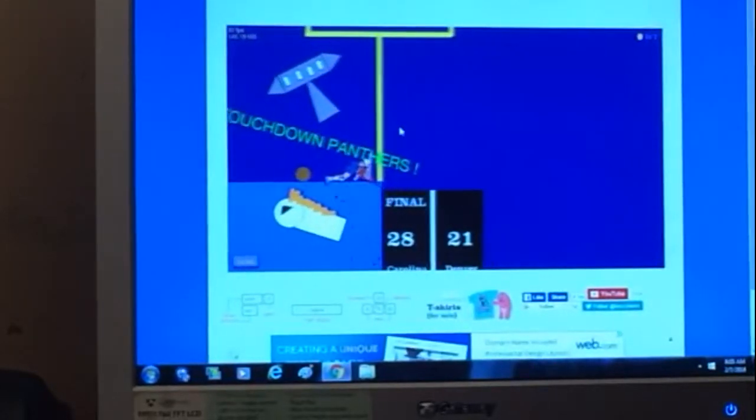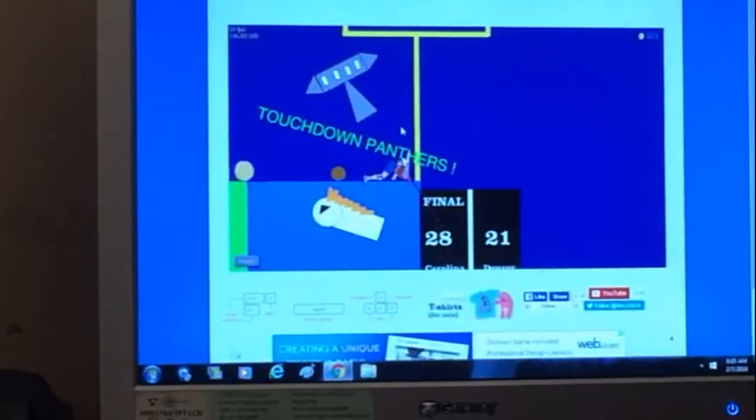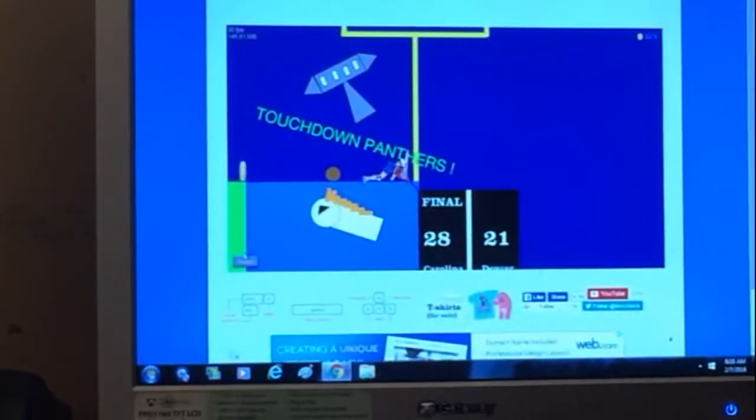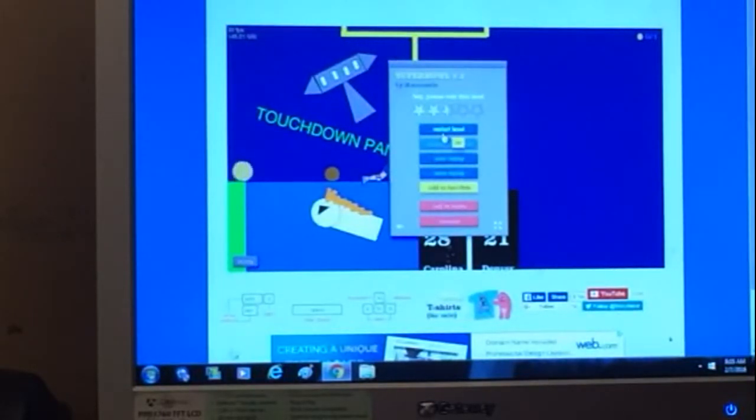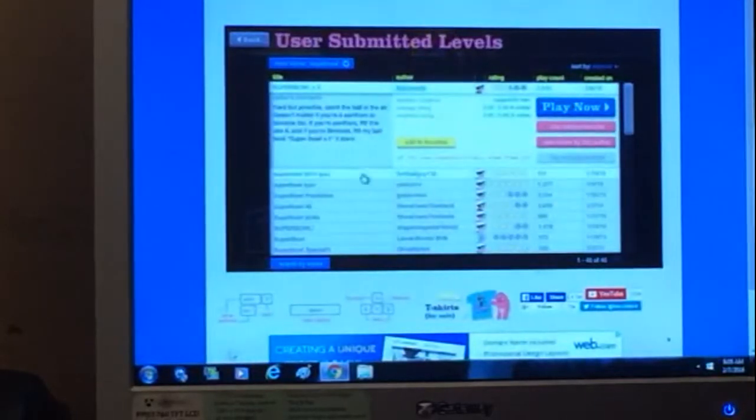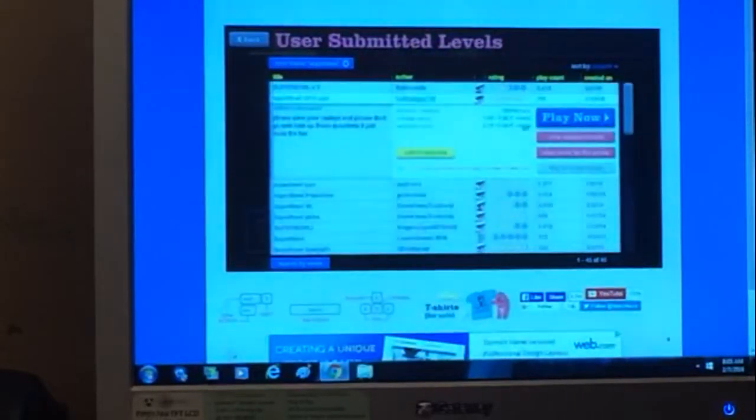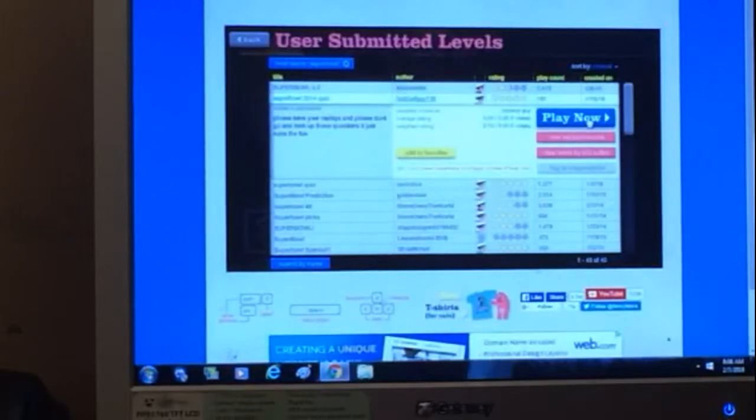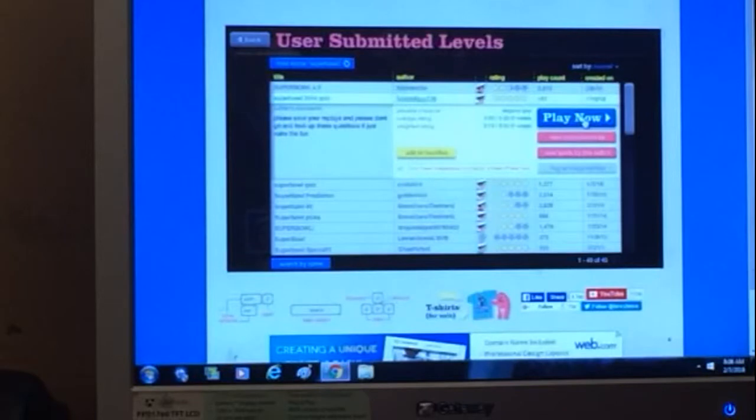Touchdown Panthers, okay. Weird level. Super Bowl 2014 quiz even though it was made the 16th 2016.